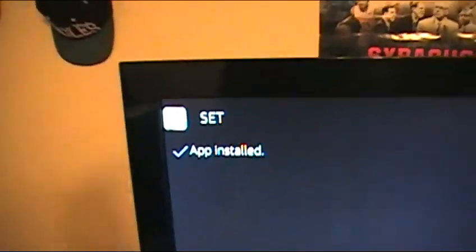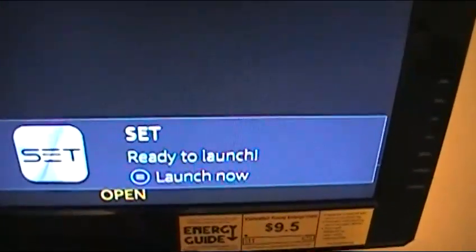Hit Install — you can see it now says 'Installing.' Give it a minute, it shouldn't take too long. Now it says 'App installed' — we're almost there. At the bottom right it should say the app is ready to launch. Now go down and click on Done — not Open, but Done — highlight it and click the middle button.